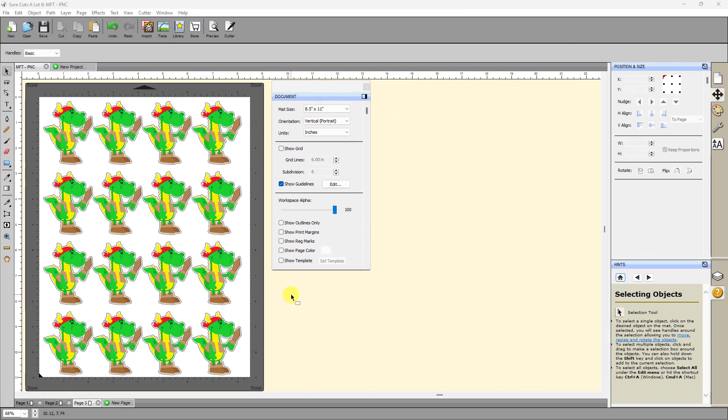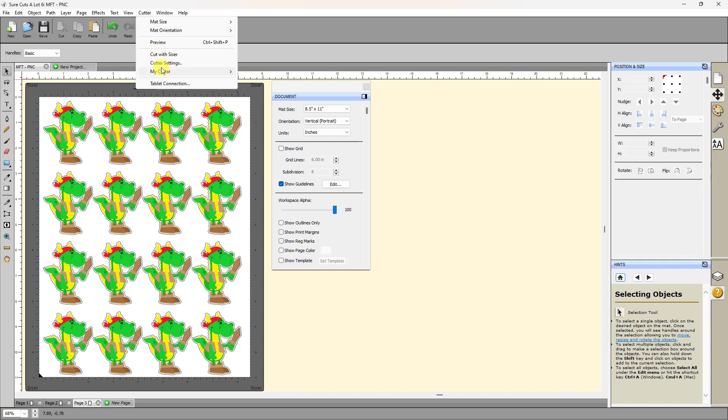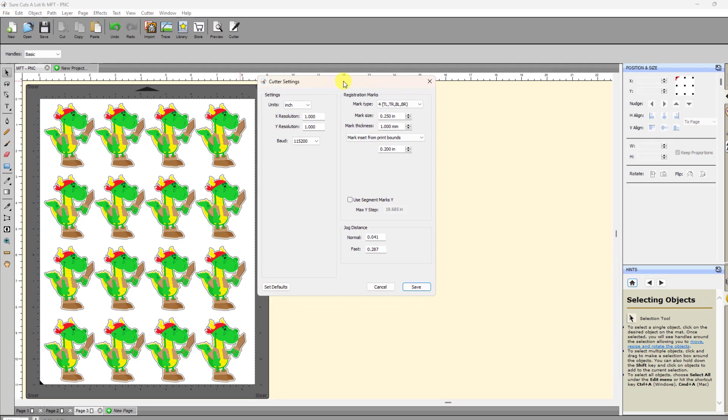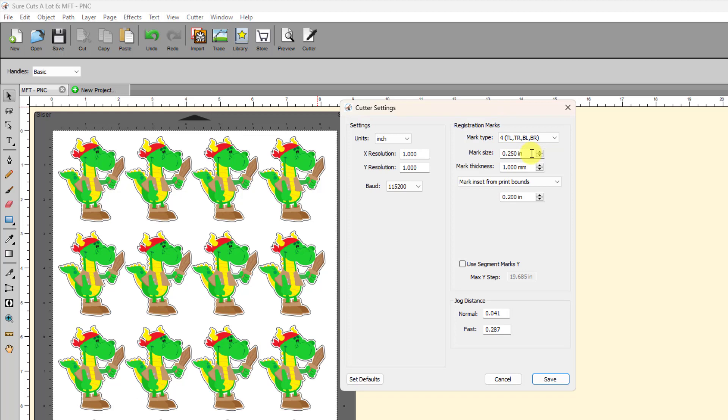My next favorite thing is what I call registration mark freedom. Sure cuts a lot offers more capability with respect to the registration marks than any other program that I've worked with. If you go to cutter cutter settings, you always have to remember that some of these things works for some cutters and not for others. Some of the older cutters cannot take advantage of some of these things. The newer ones with the camera, they take advantage of all of these things. Up here under registration marks for this particular cutter, you'll notice I've got mark size, mark thickness, and then one called mark and set from print bounds. And then a setting here, which is a distance setting.